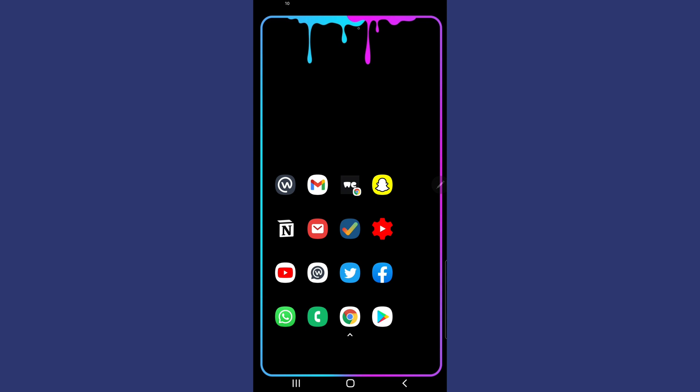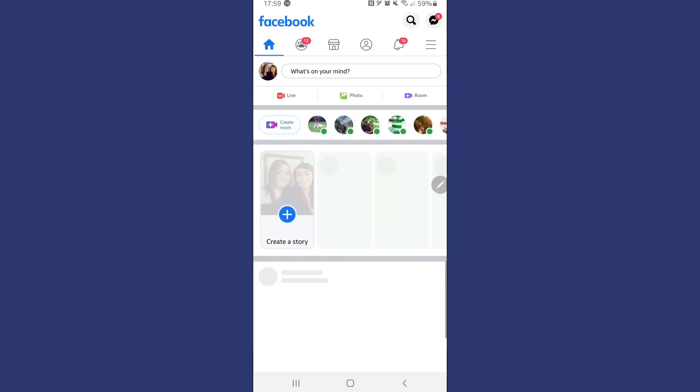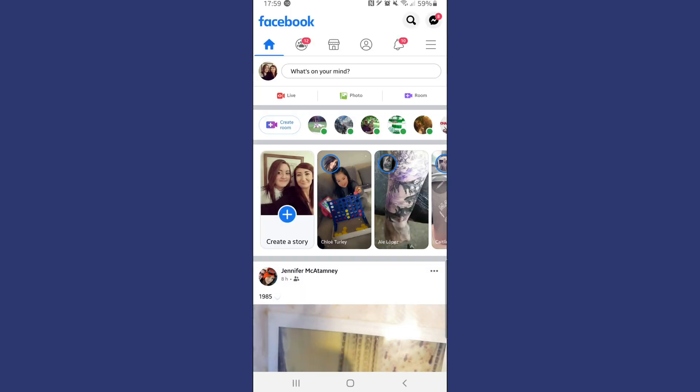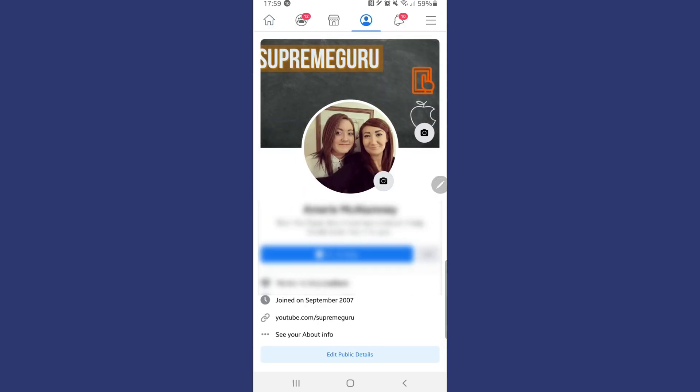Once you find it, click into it. So now that we are in the Facebook application on your phone, what you want to look for is your profile picture right here, as I'm pointing to it. Tap into your profile picture. Okay, so we are now into our profile section.